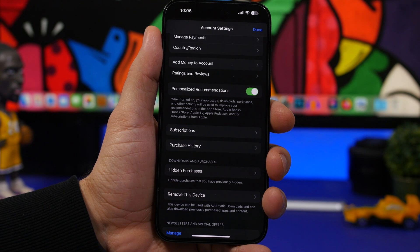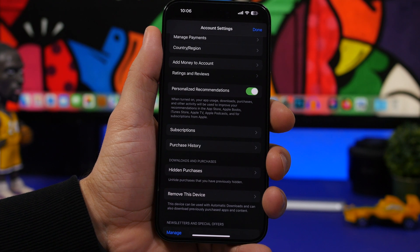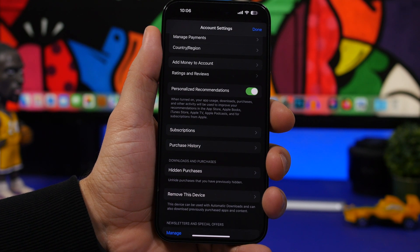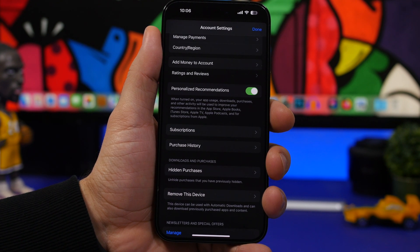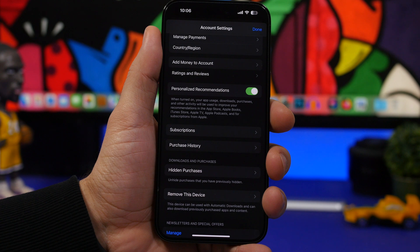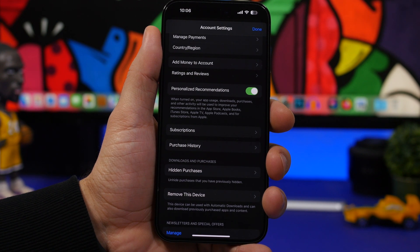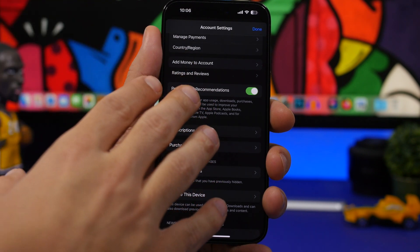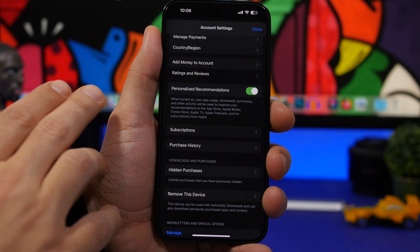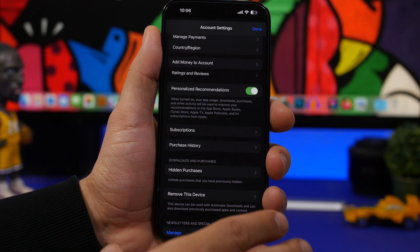So to find the apps that you have hidden and restore them, head on to your Settings and tap on the iCloud account at the top of the Settings app. And then you need to go to Media and Purchases.